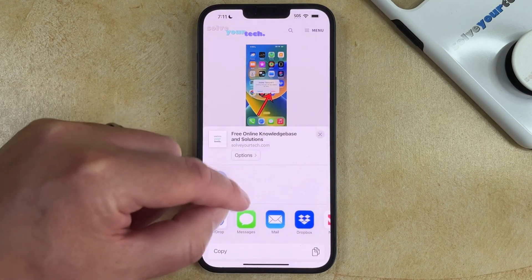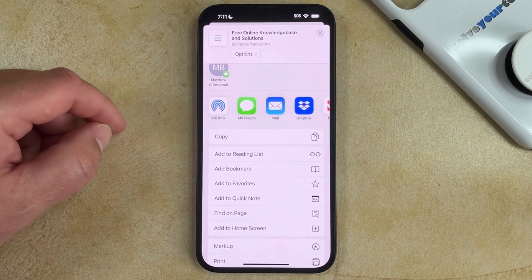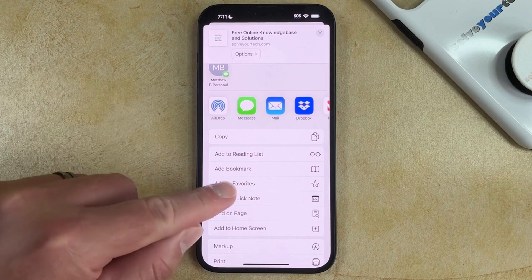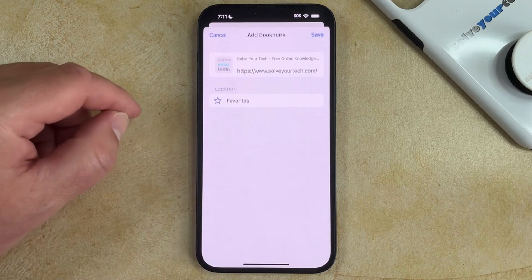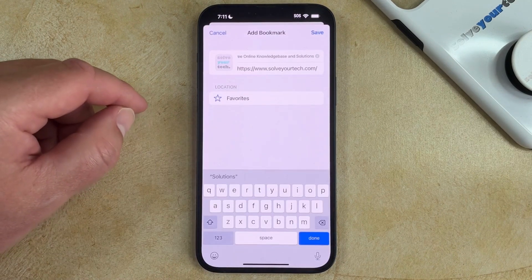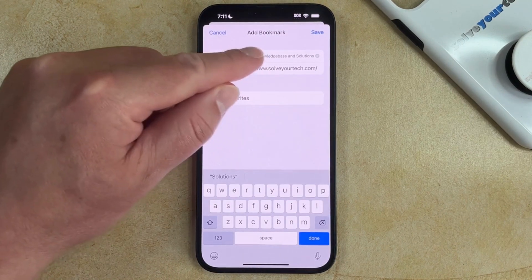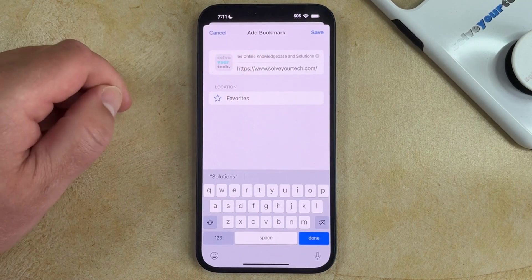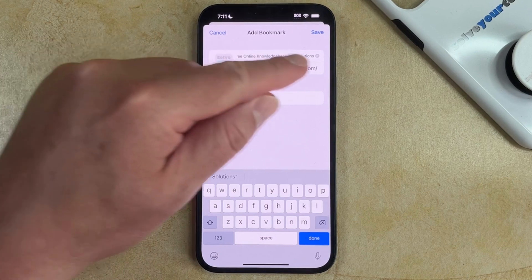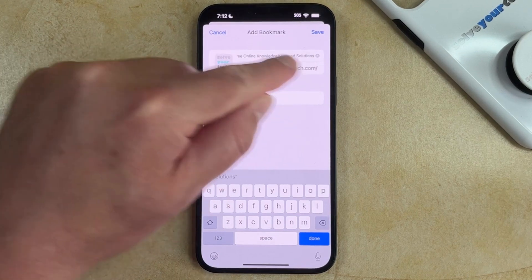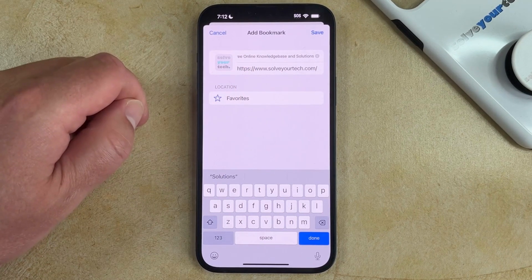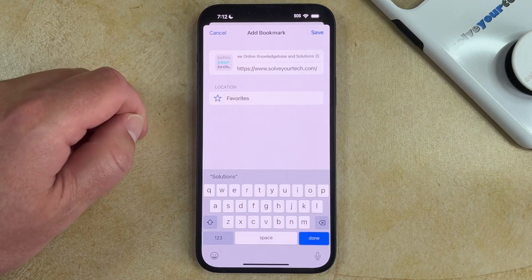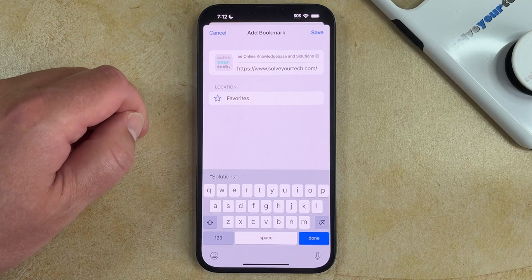You can then scroll down and choose the Add Bookmark option. You can change the name of the bookmark if you want by tapping the X in the top field, and then type the name that you want for the bookmark.